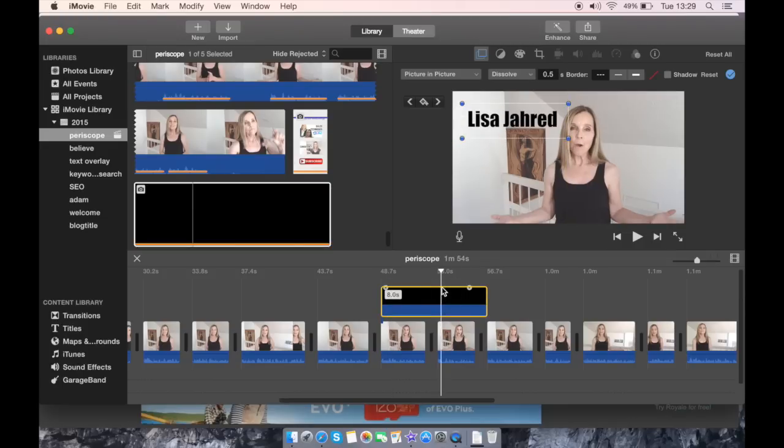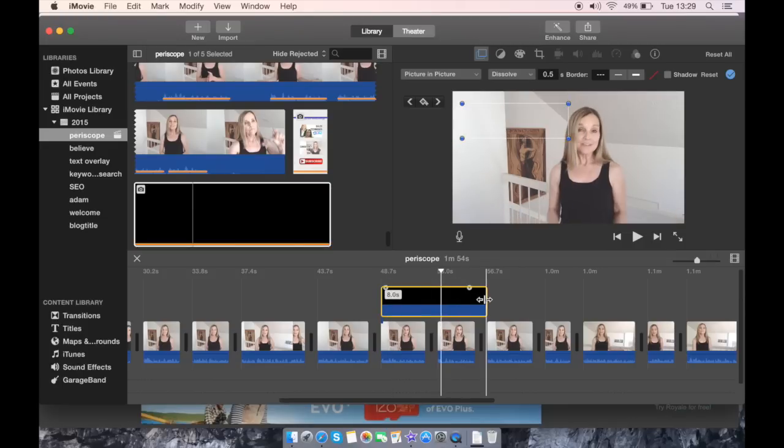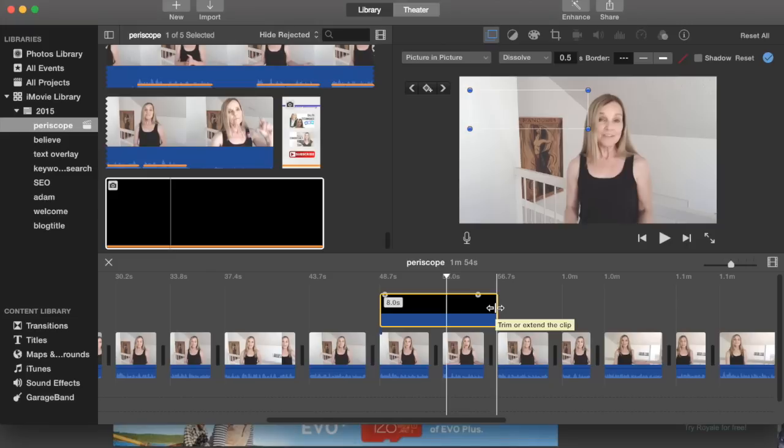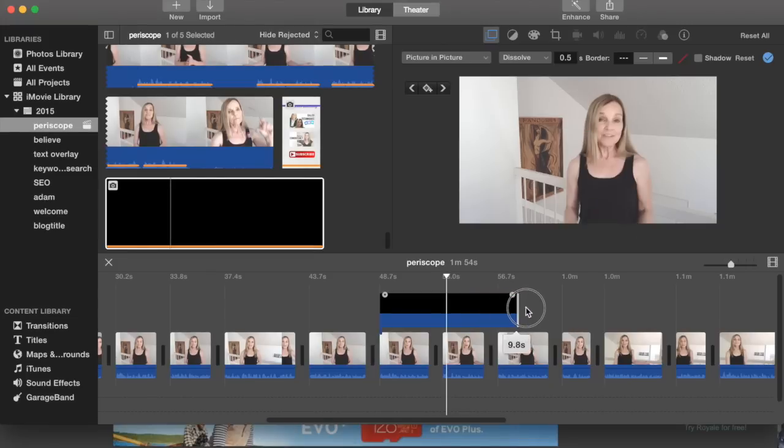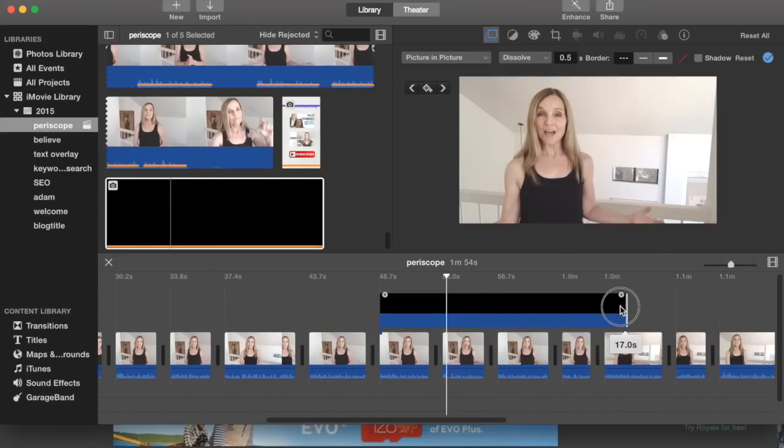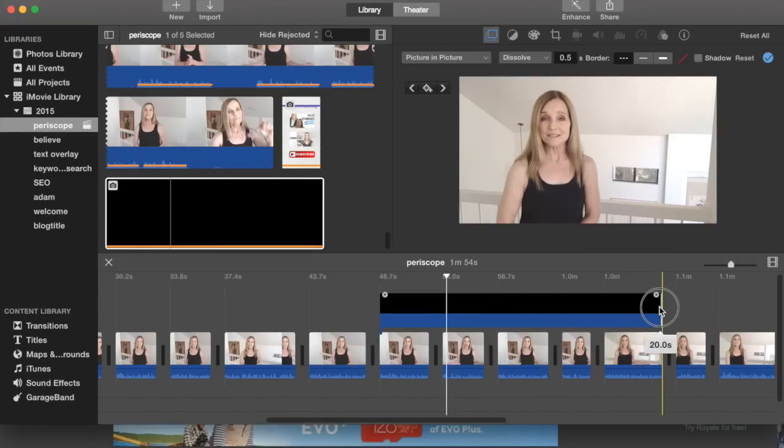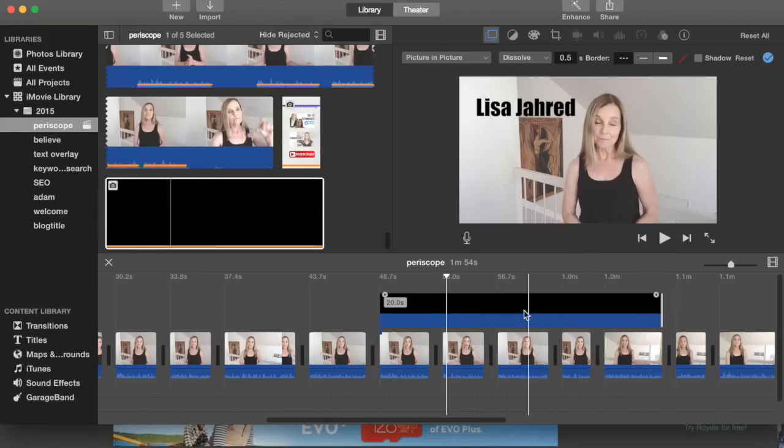If you would like it to appear for a longer period of time in your movie, just select and click the right edge of the image in the timeline and make it a little bit longer.